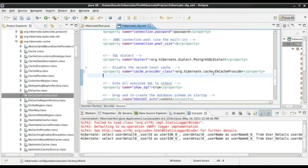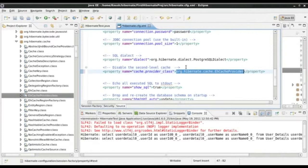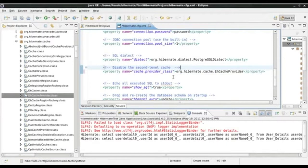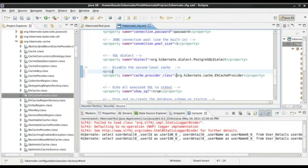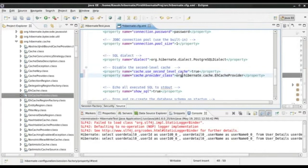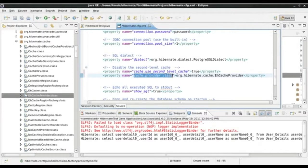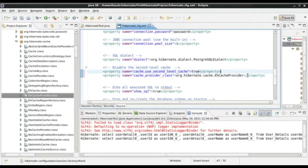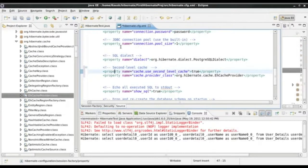Now we have set the cache provider. But we also need to tell Hibernate to explicitly switch on the second level cache, because by default it is switched off. So I add another property: cache.use_second_level_cache, and set it to true. So what we are doing here is first enabling the second level cache, and second providing the class name of the implementer — the EHCacheProvider. I will update the comment since it is no longer valid — this is now our second level cache configuration.